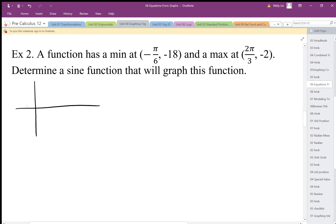Negative pi over 6 will be somewhere around here, negative 18, and then 2 pi over 3 maybe somewhere around here — I'm just estimating. We have a coordinate at 2 and negative 2, and those are my two quadrants representing the middle.